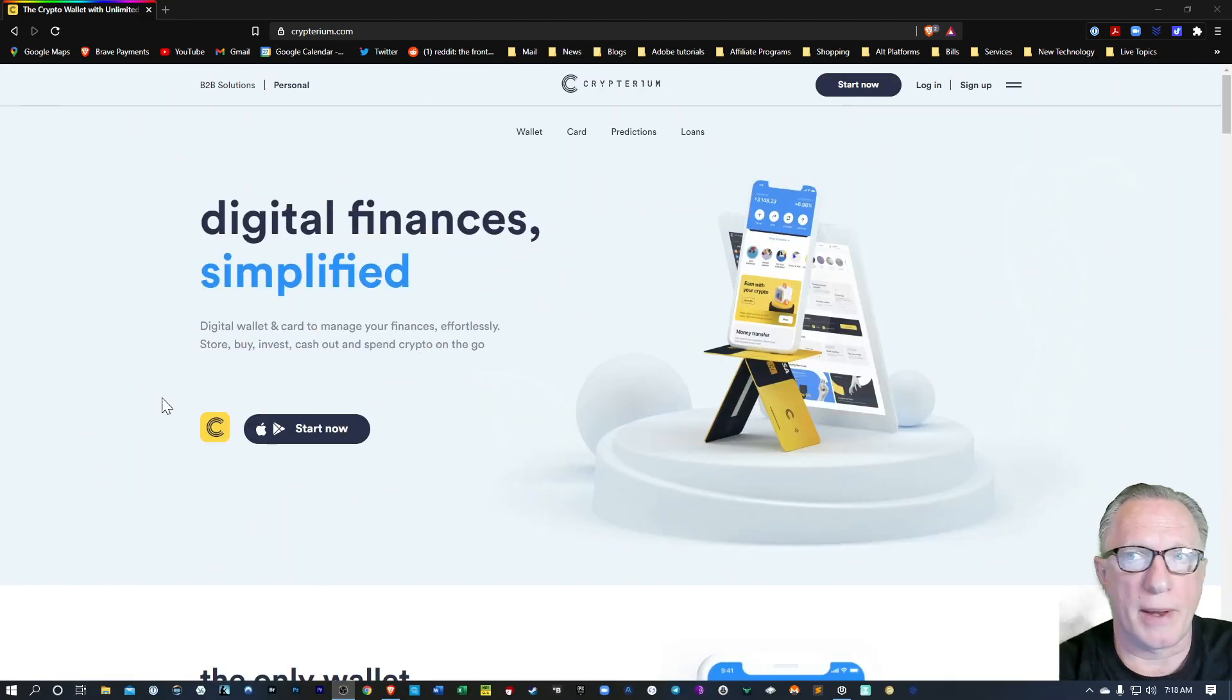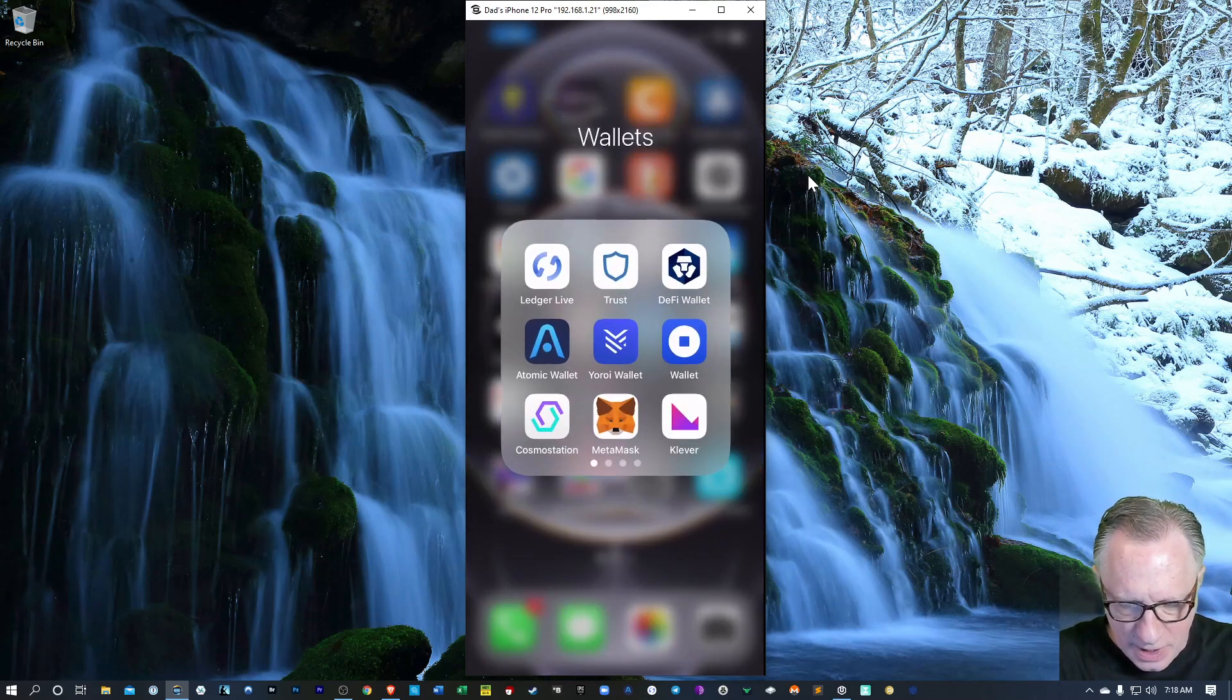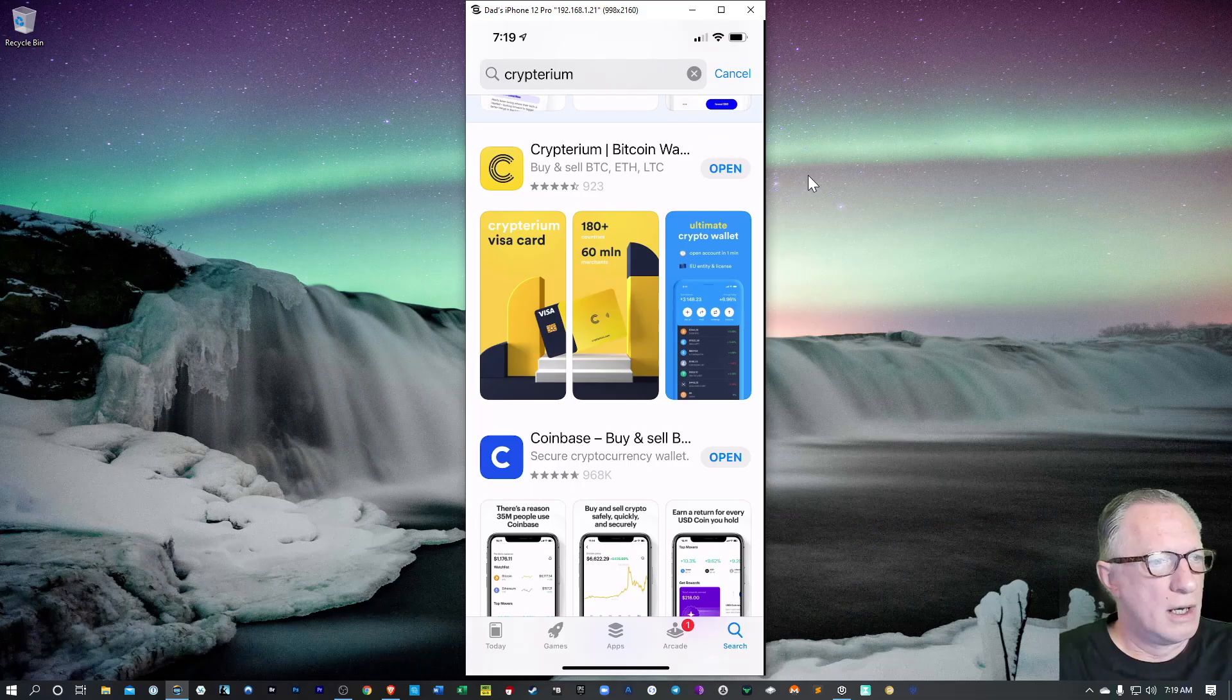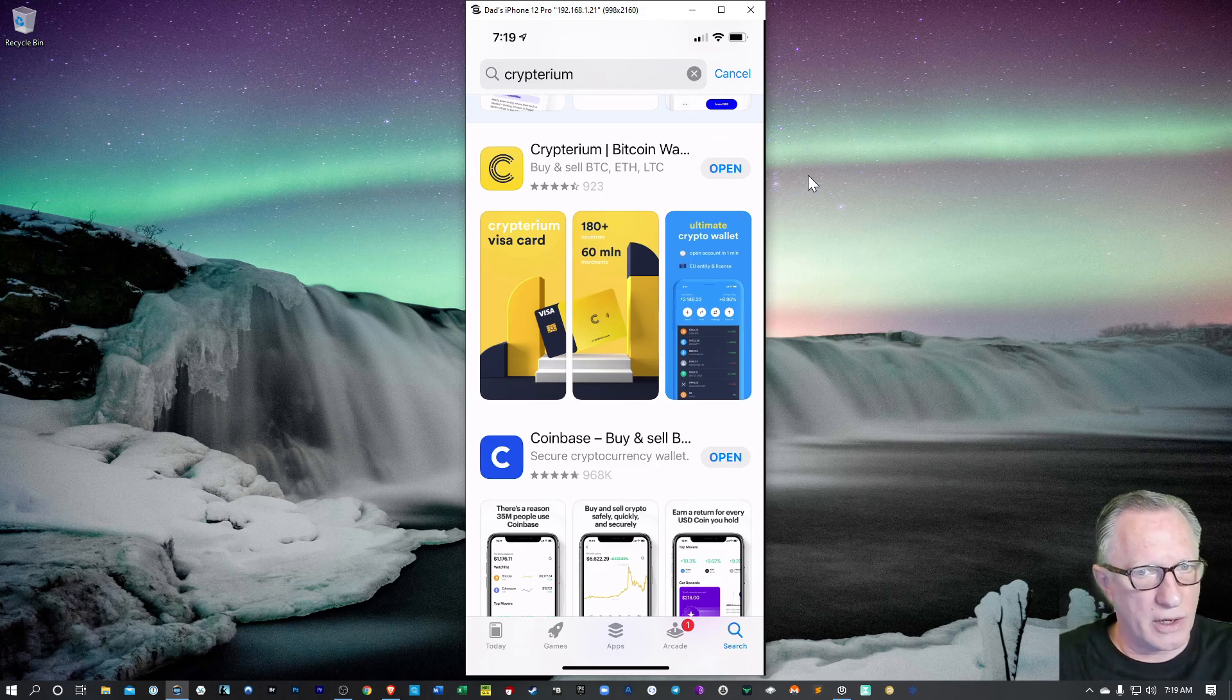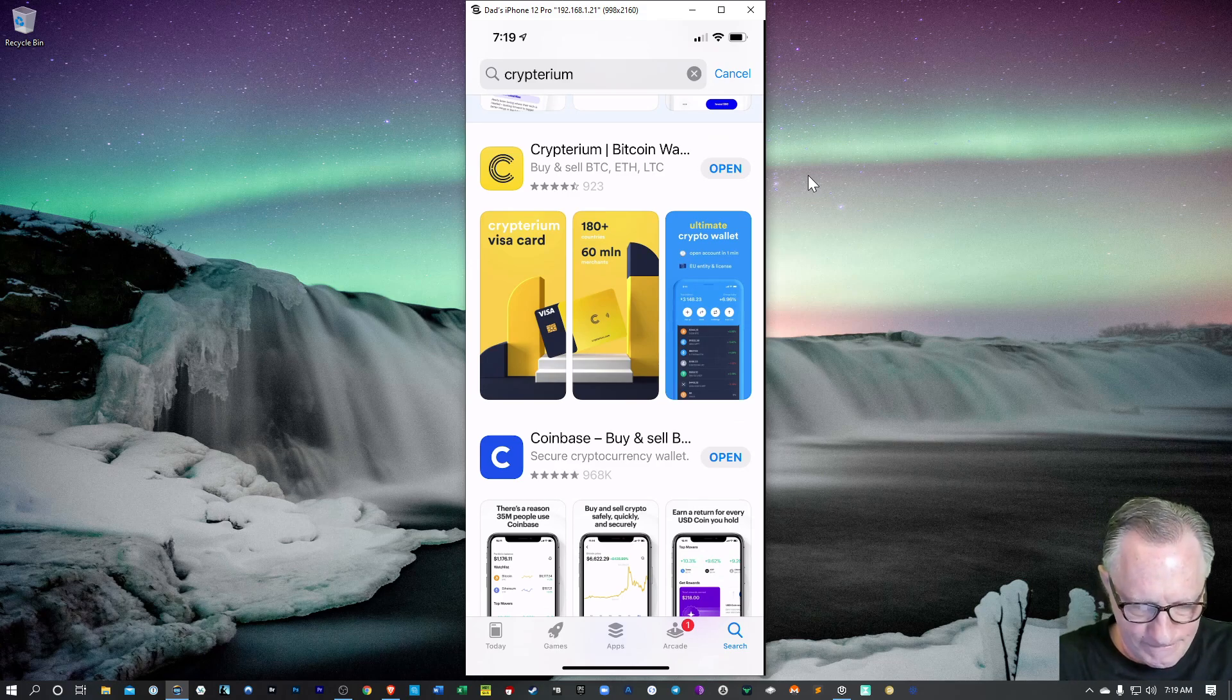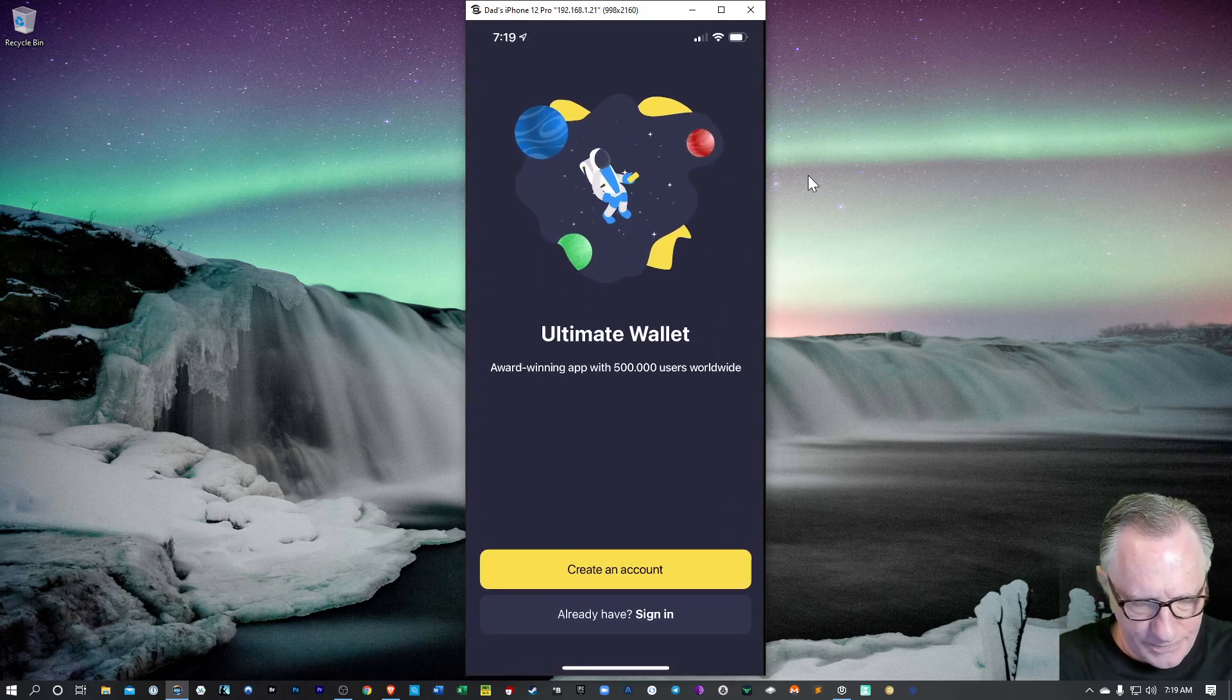Now you can do this on their website, or you can also do it directly from your phone. I'll show you that because I'm assuming most people are going to just be doing it from the phone. So you can run over to the App Store and search for Cryptarium, and when you find it, you can download it onto your phone. Just keep in mind it's that yellow icon with the C on there. Once we've got it installed on our phone, we can just tap it and get started.